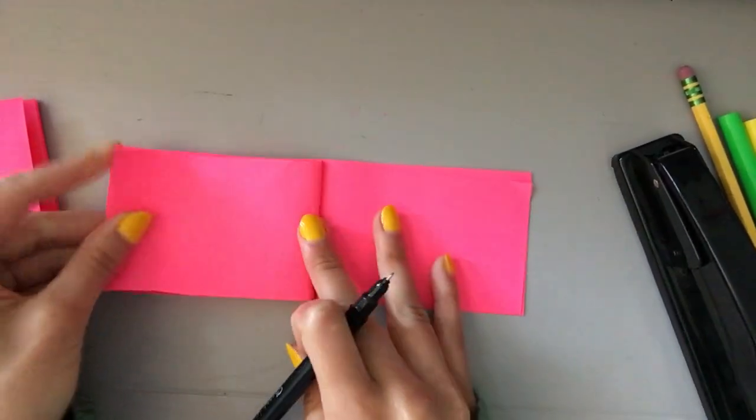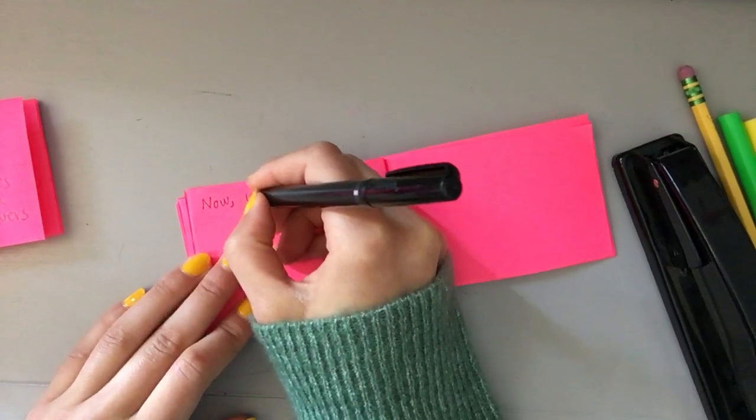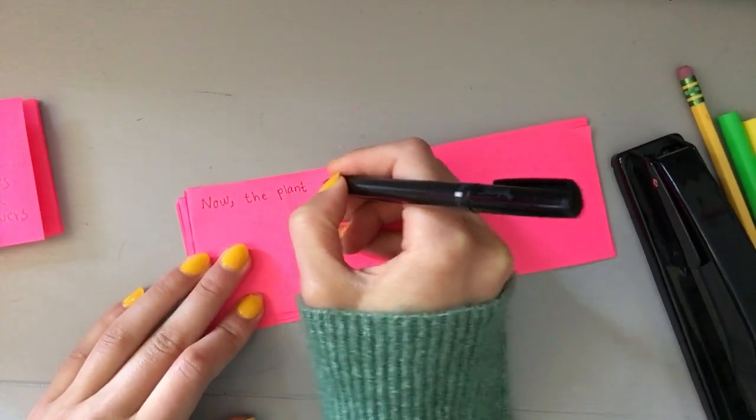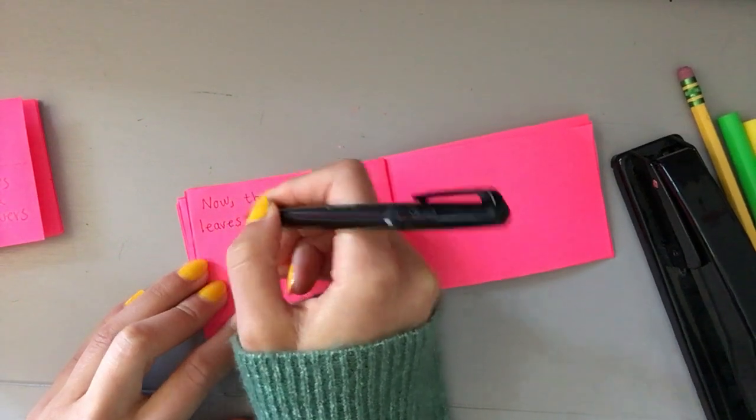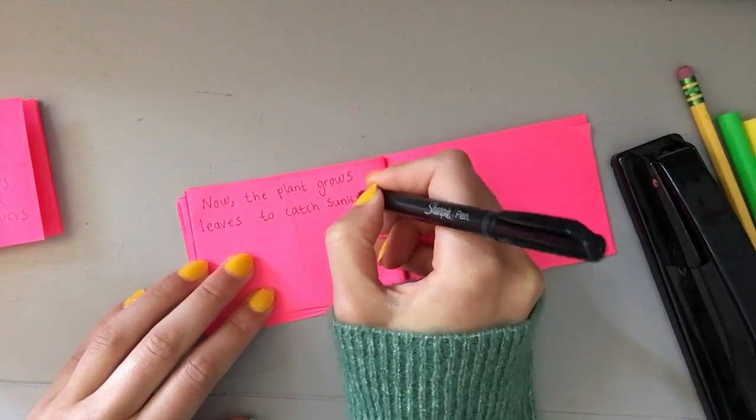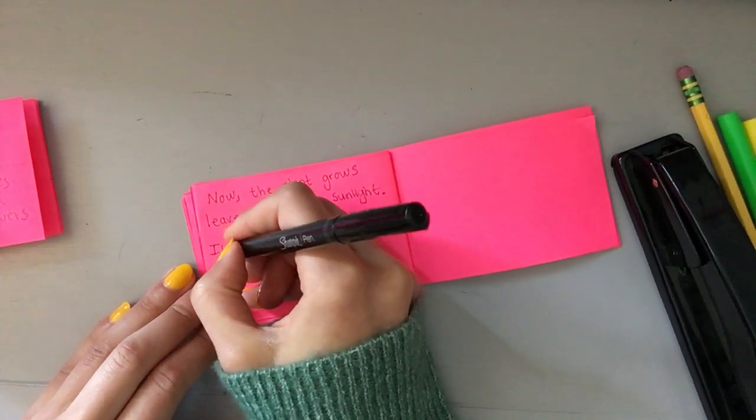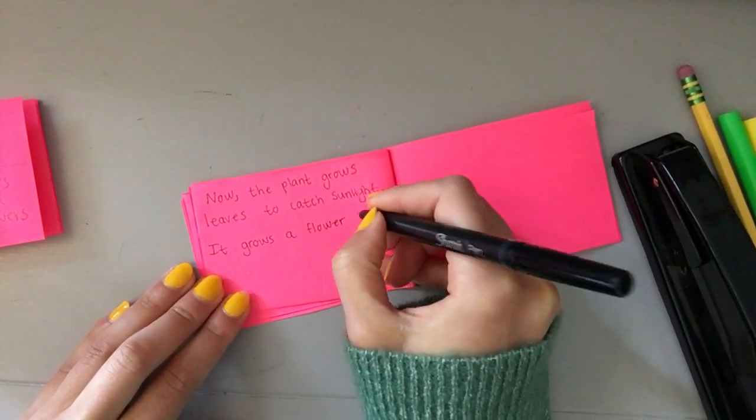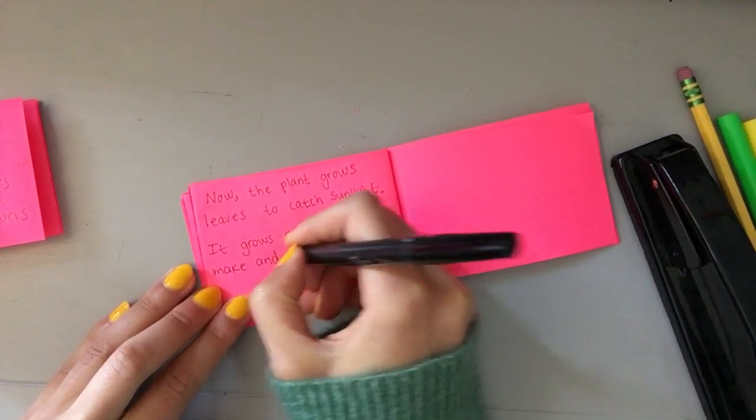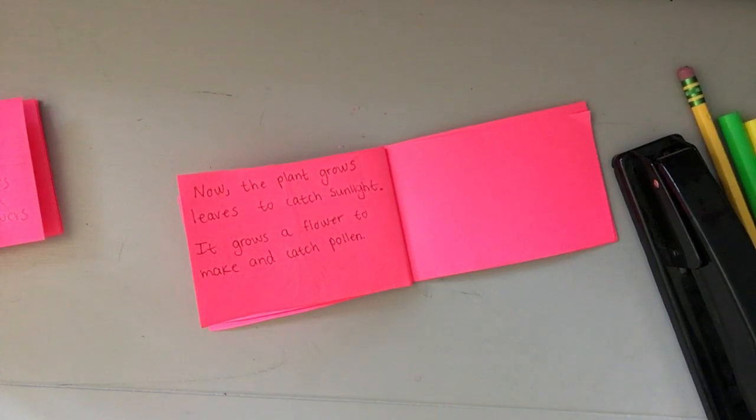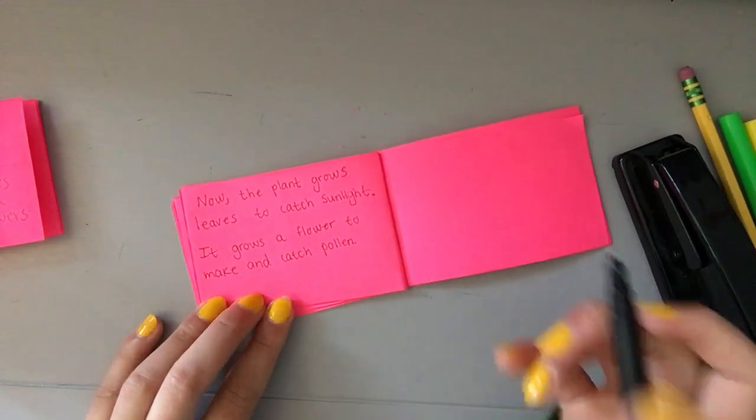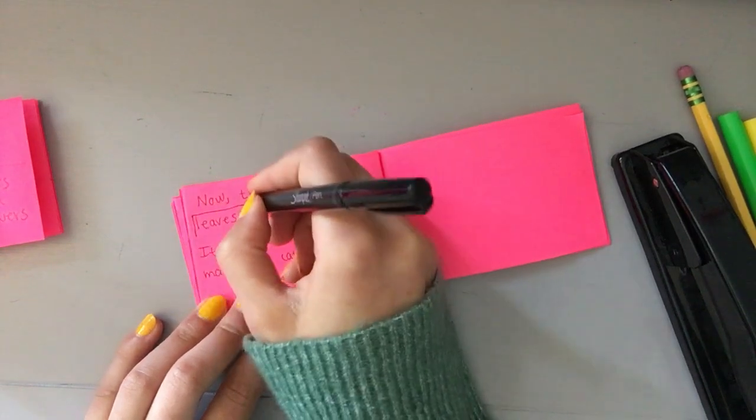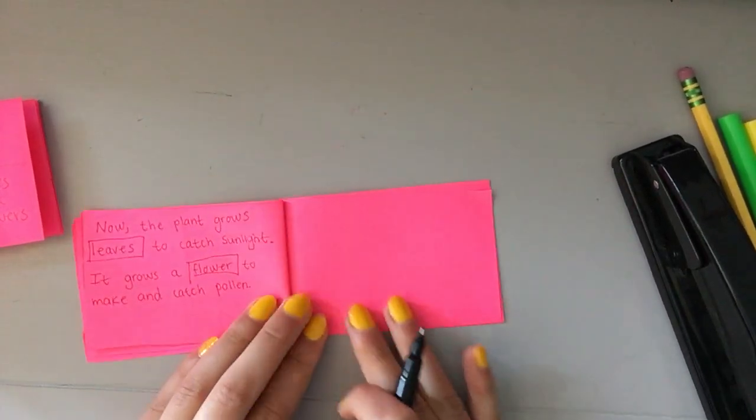This is where it starts to get pretty. Now the plant grows leaves to catch sunlight. It grows a flower to make and catch pollen. Pollen is basically a product that the plant makes and needs from other plants in order to make new seeds. So I'm going to box in leaves. I'm going to box in flower. Because these are the two parts of this next stage.